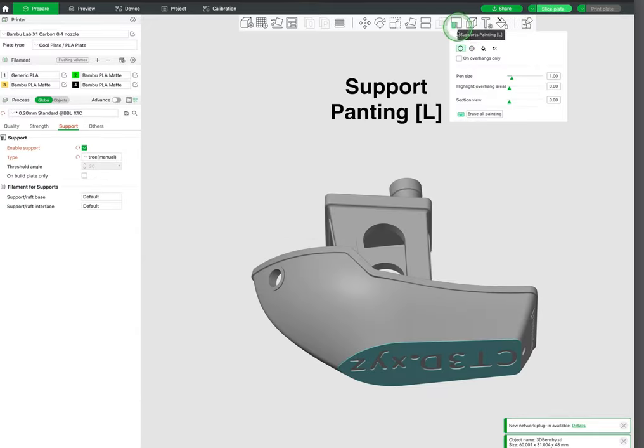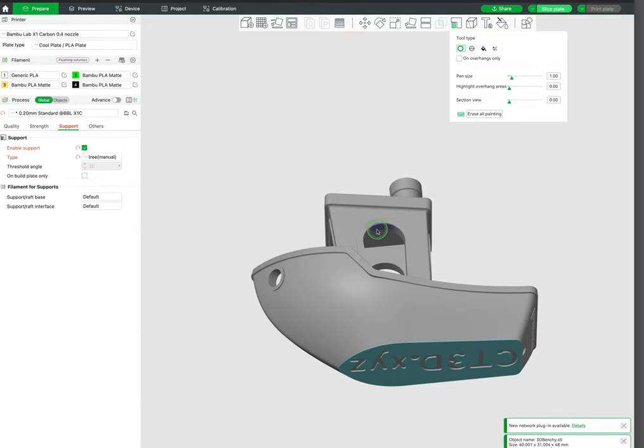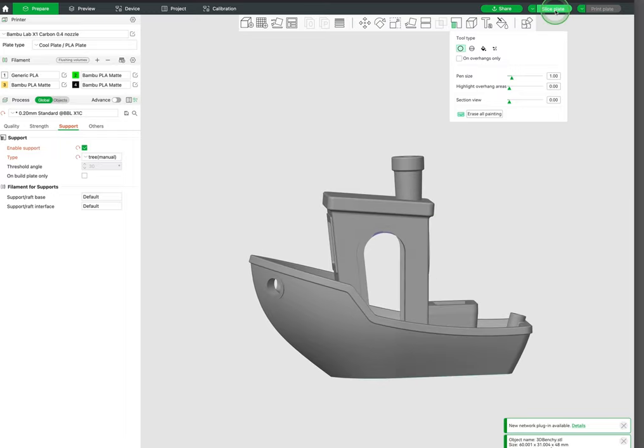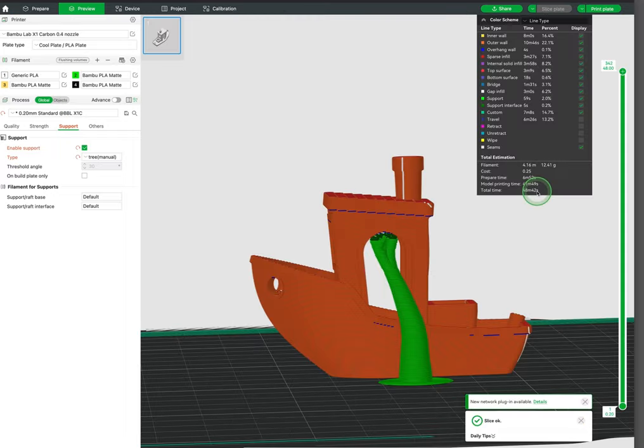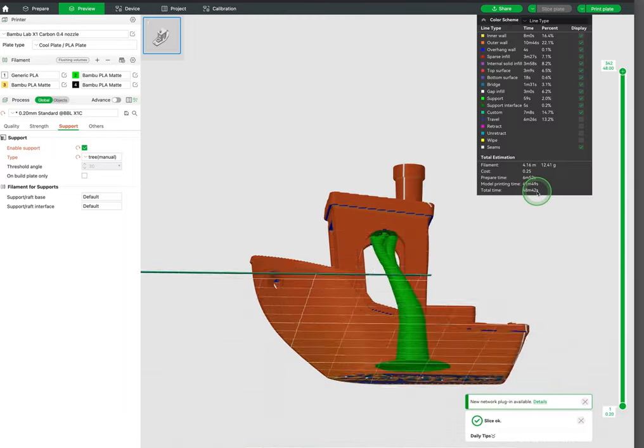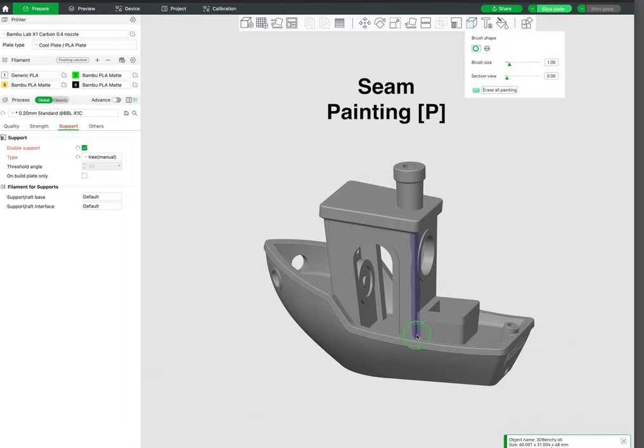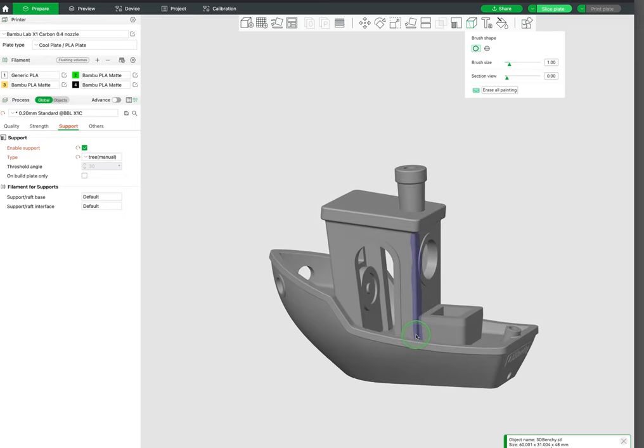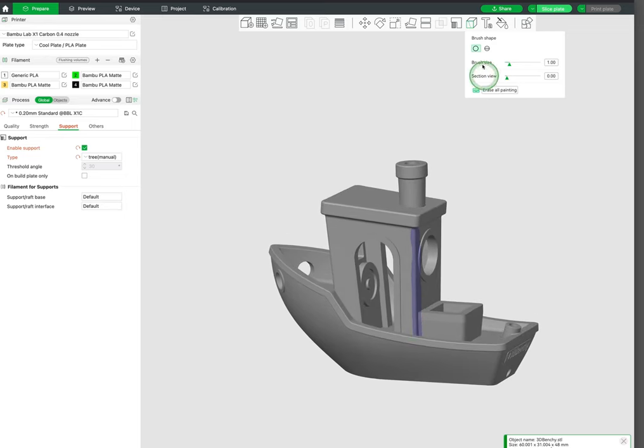Next up is support painting. This allows us to paint in areas where we want supports, useful for when auto-generated supports aren't exactly how we want them. Seam painting is a similar tool that allows us to manually set the location of seams.